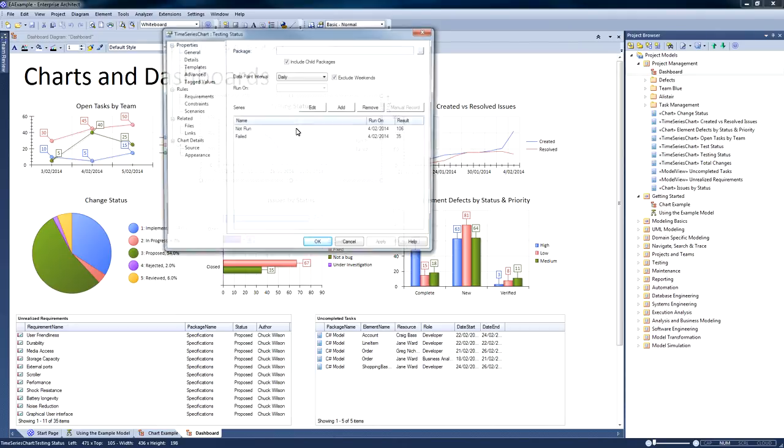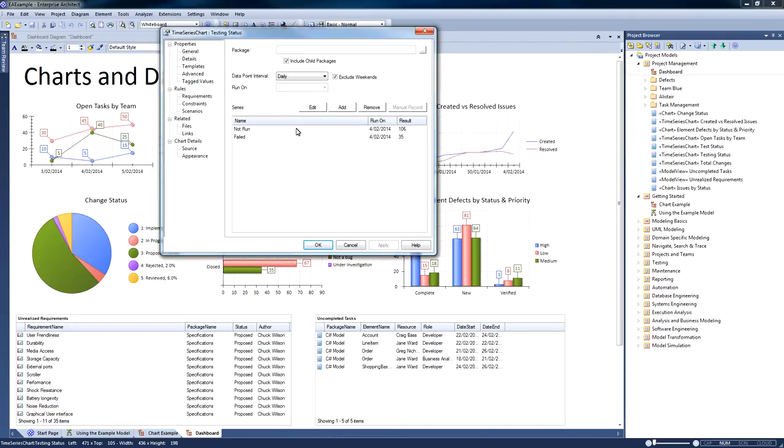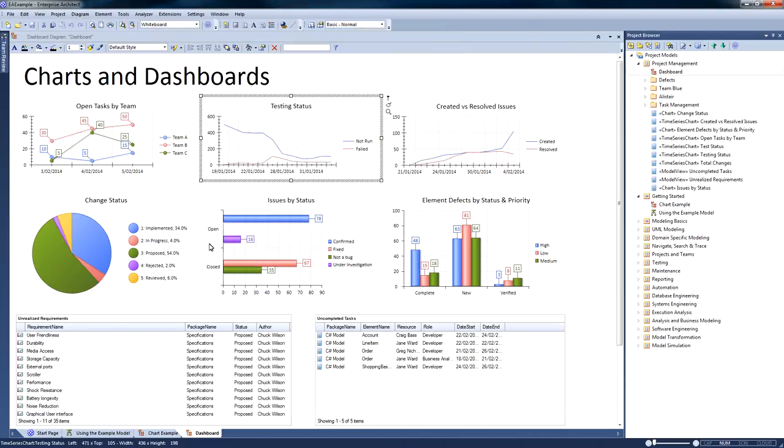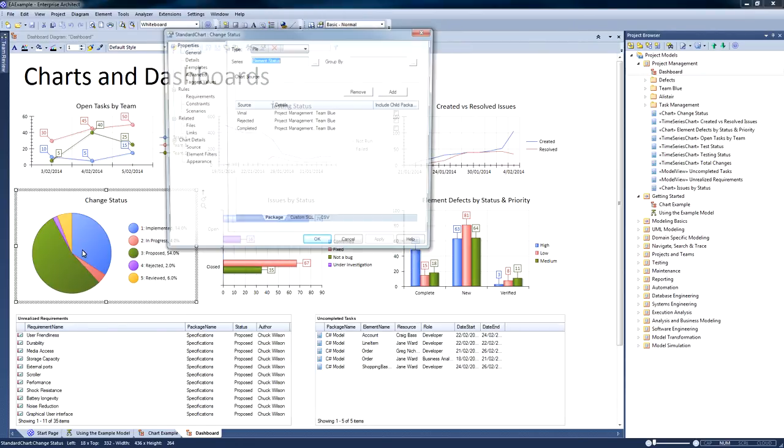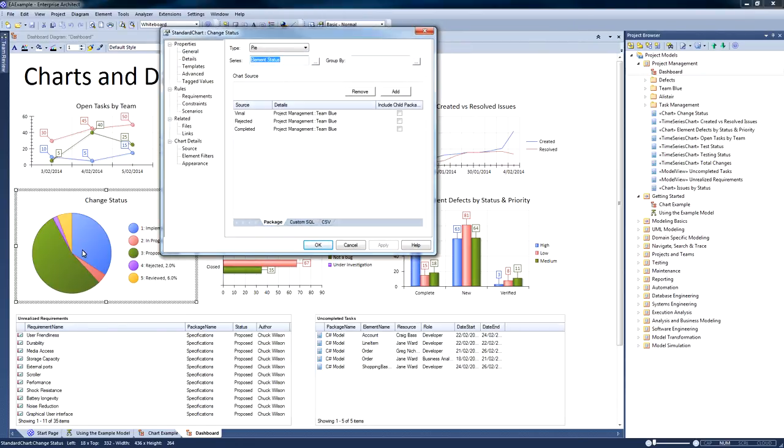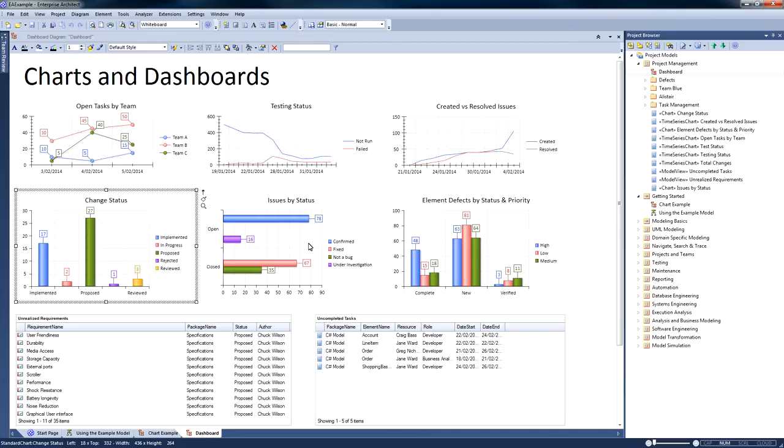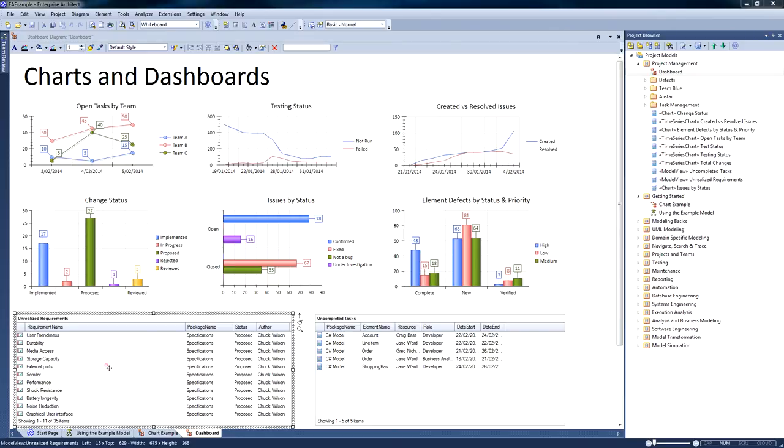If I double click and bring up the properties for each element, you can see that I can display a time series chart. I can also display a number of different charts including a pie chart, a 2D bar chart, and a 3D bar chart. I can also change these on the fly.